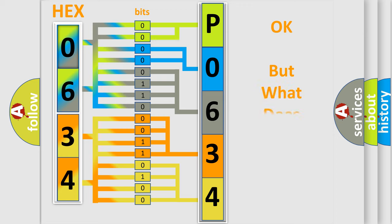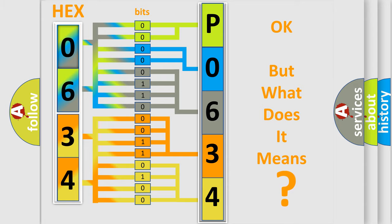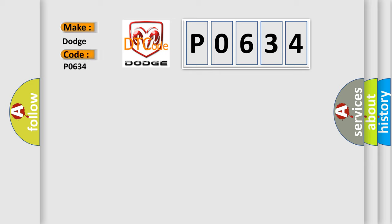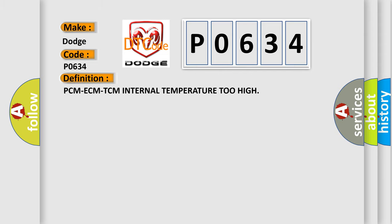The number itself does not make sense to us if we cannot assign information about what it actually expresses. So, what does the diagnostic trouble code P0634 interpret specifically for Dodge car manufacturers? The basic definition is: PCM ECM TCM internal temperature too high.